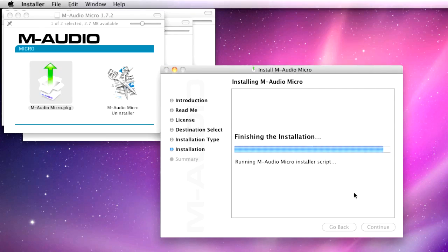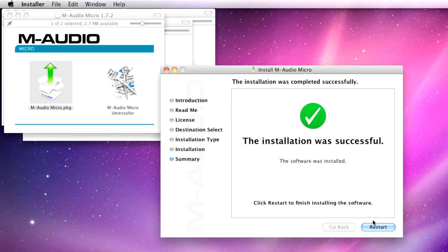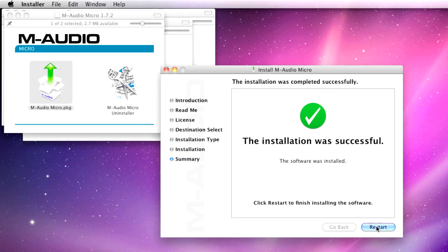When finished, click Restart. In the next video, we'll continue with the Pro Tools M-Powered Essentials software installation.